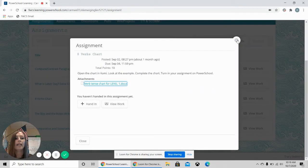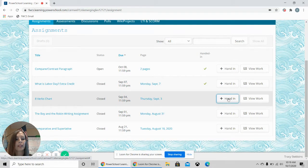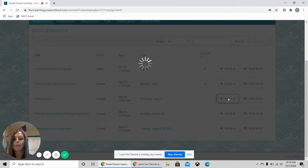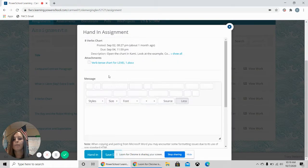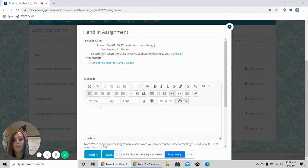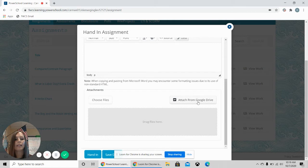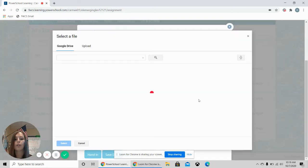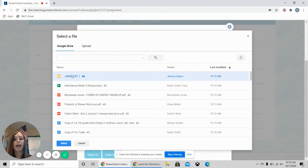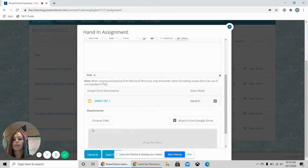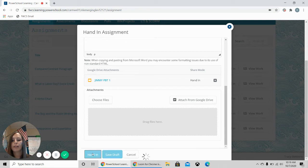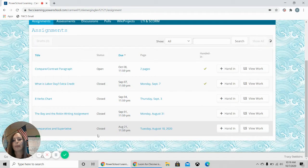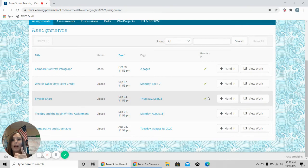And then to hand in the assignment, you will go to hand in, click it. You can write me a message if you want to type a message to me. Then you will click the button that says attach from Google Drive. So, you will click attach. You will choose the assignment that you last had. Then you will click the hand in button. Once you hand it in, you will see that you have a green check mark. You did it correctly.